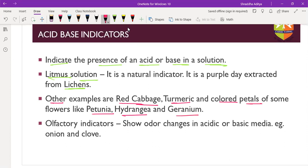Litmus, red cabbage, turmeric, petunia, hydrangea, and geranium are all natural indicators - they are available naturally. These come under the category of natural indicators.